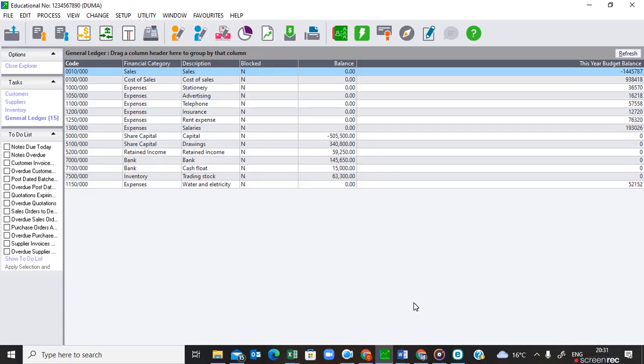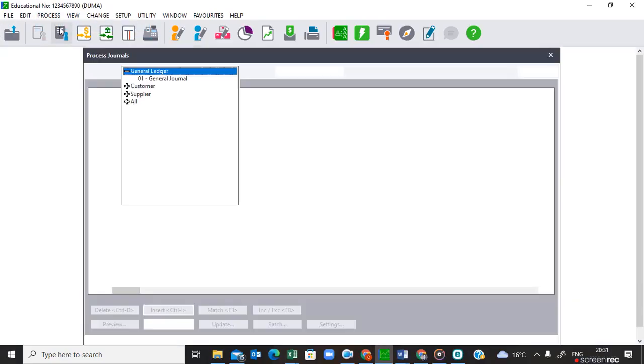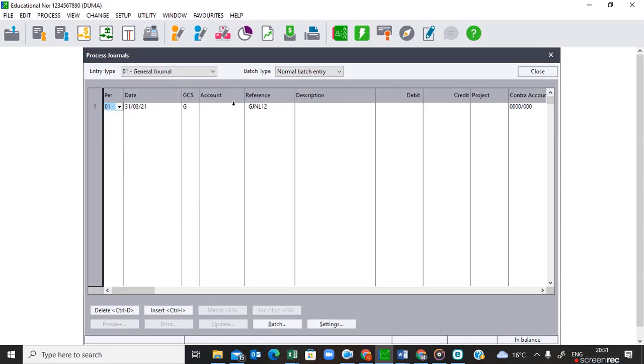Welcome back. We are still continuing with the company Duma. In this video I'm going to teach you how to do the closing transfers for the net profits as well as the drawings in the general journal. To do this, we go to Process, then Channels, then General Journal.